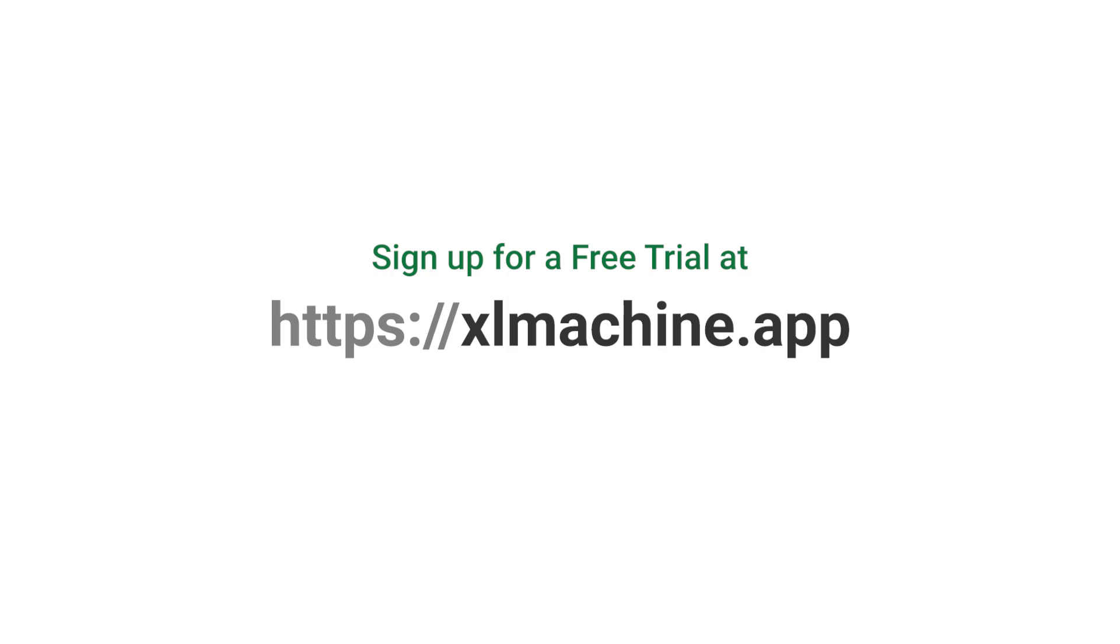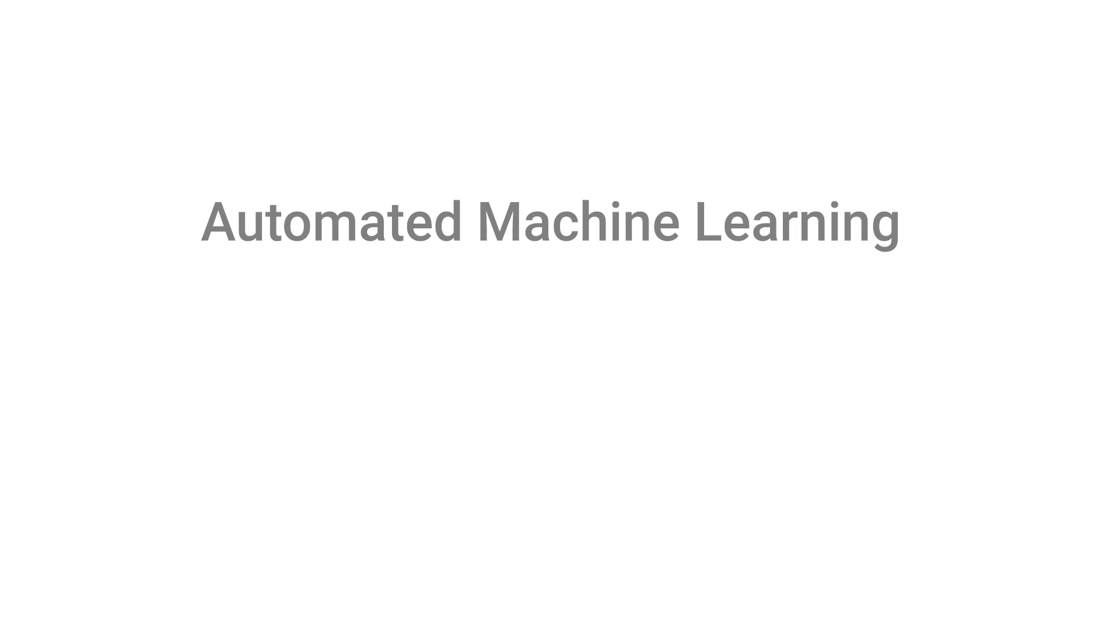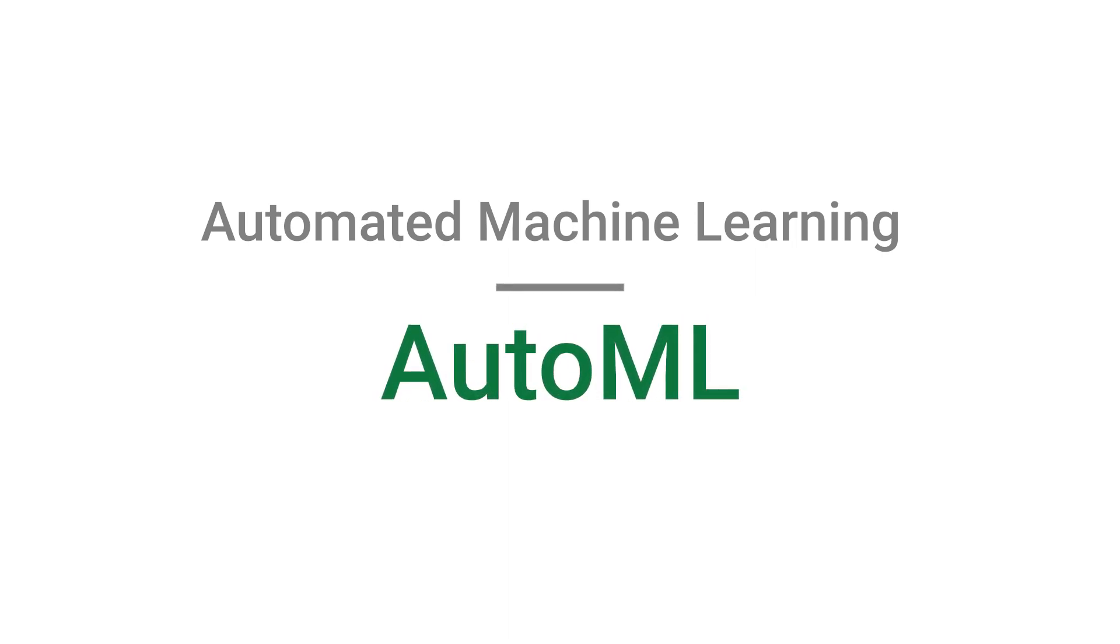First, let me give you an overview of how this works. Excel Machine is an automated machine learning tool, or AutoML in short.